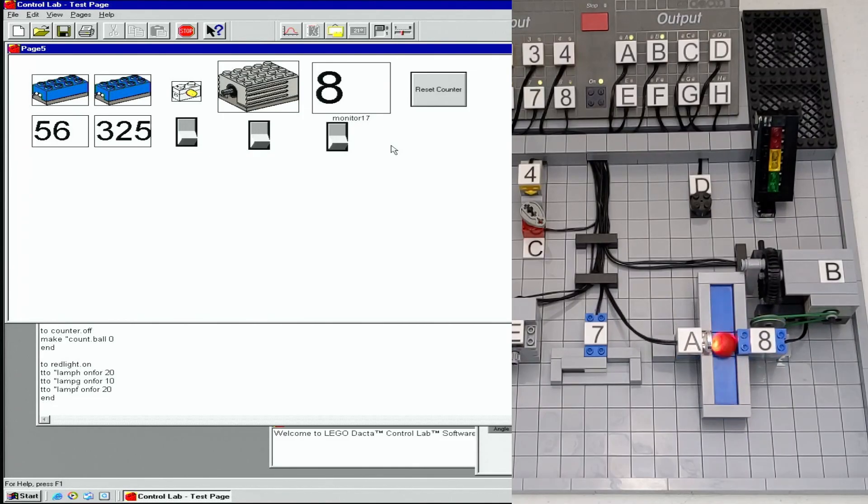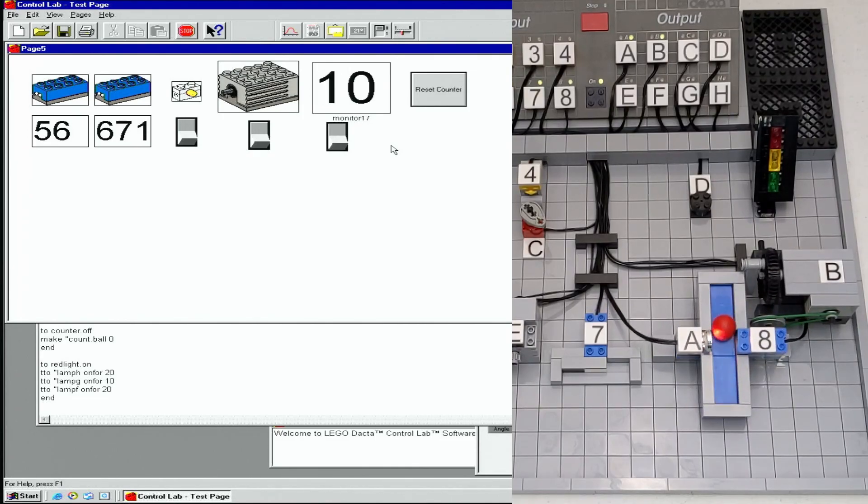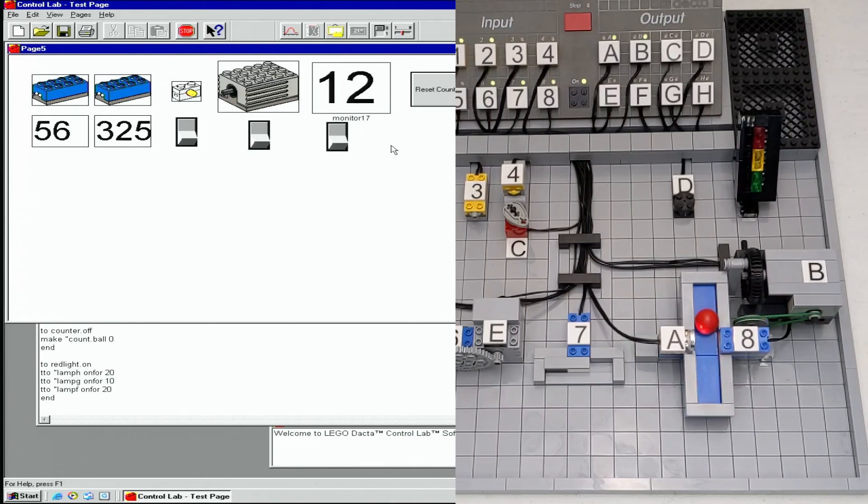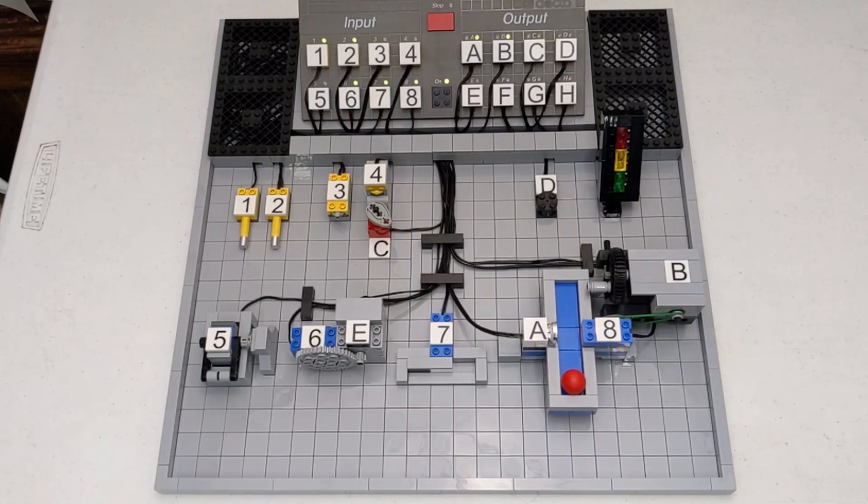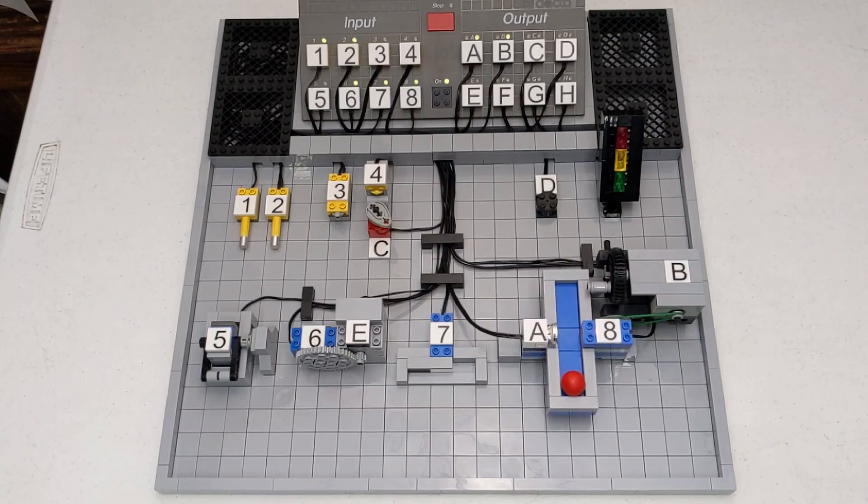I hope you've enjoyed this brief retrospective of the LEGO DACTA Control Lab. We've only scratched the surface of what is possible with this software. Thank you for watching, and remember to play well.